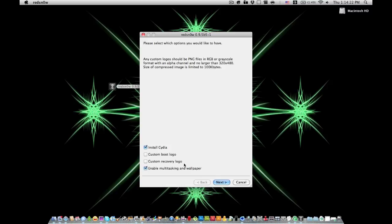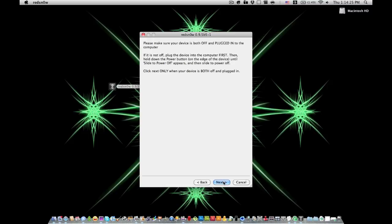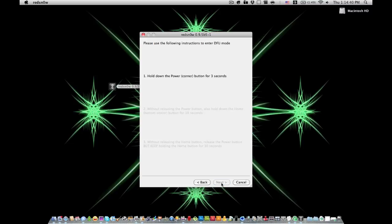I would recommend that you just leave that checked. You're going to need to do it when it's off and plugged in, so I'm turning it off here. Okay, and hit next. So you're going to put it into DFU mode real quick.